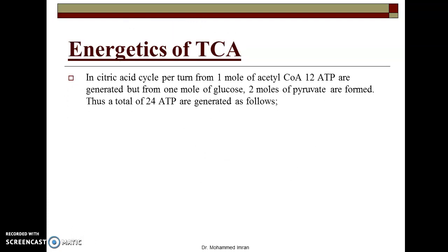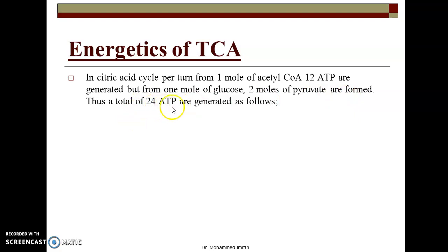Now the energetics of the TCA cycle. In the citric acid cycle, per turn from one molecule of acetyl-CoA, 12 ATPs are generated. As we have already seen in glycolysis, one molecule of glucose produces two molecules of pyruvic acid, so in one citric acid cycle 12 ATPs are formed, and since we have two pyruvic acid molecules, a total of 24 ATPs are generated.